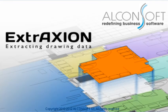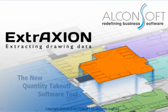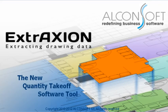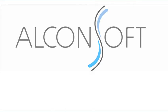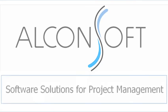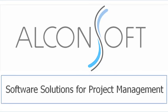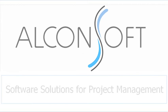Welcome to the detailed presentation of Extraction. Extraction is the new quantity takeoff software tool by Alconsoft. Alconsoft specializes in developing software solutions for project management.